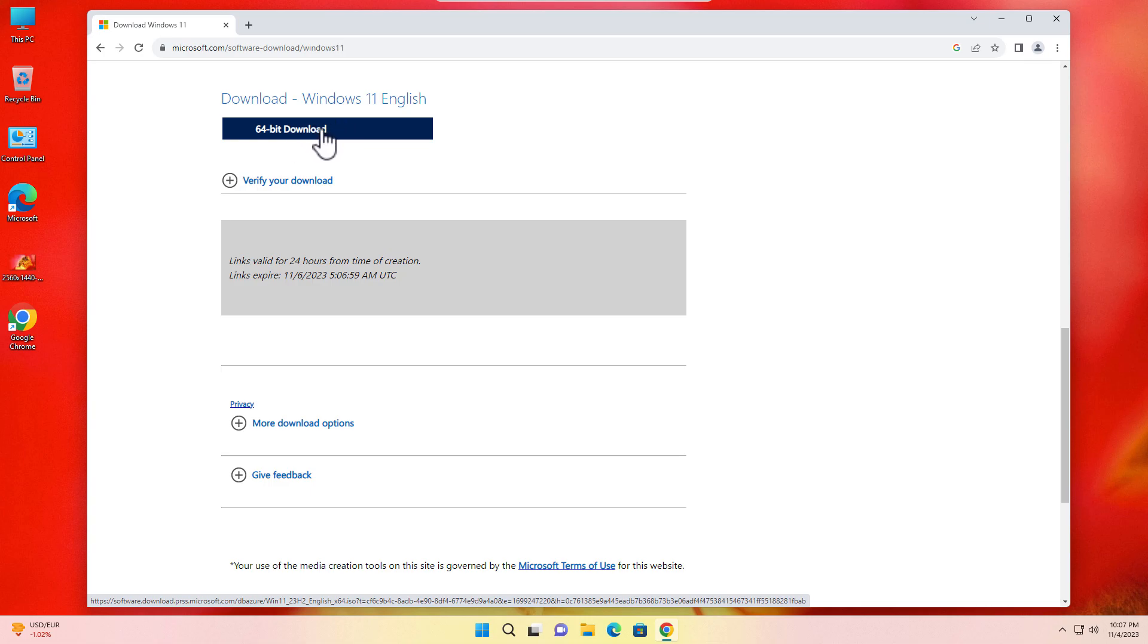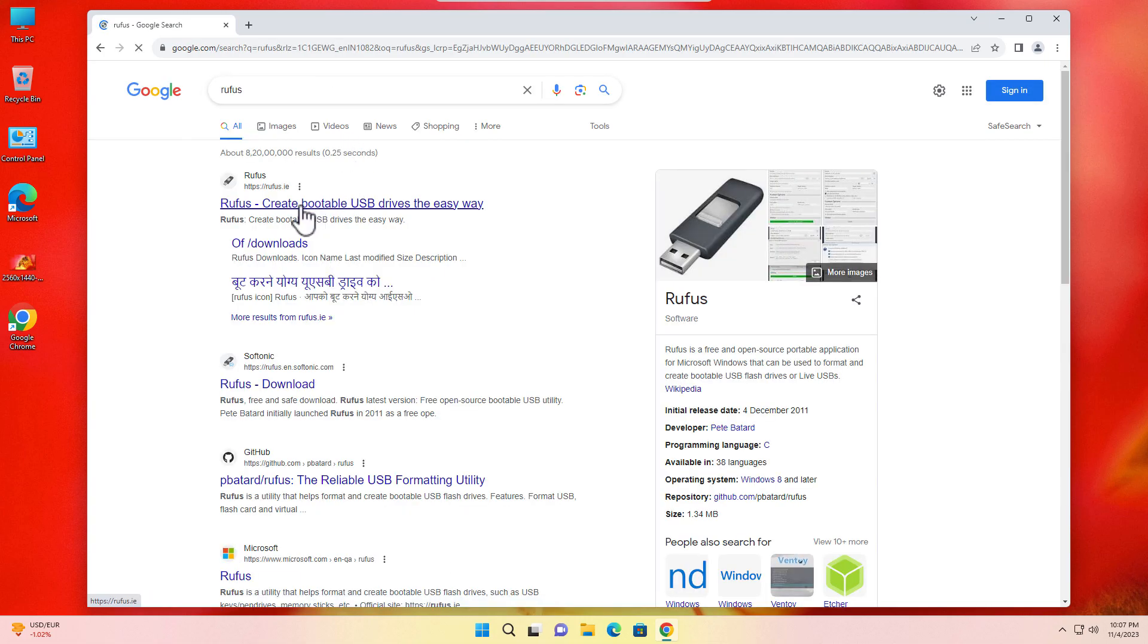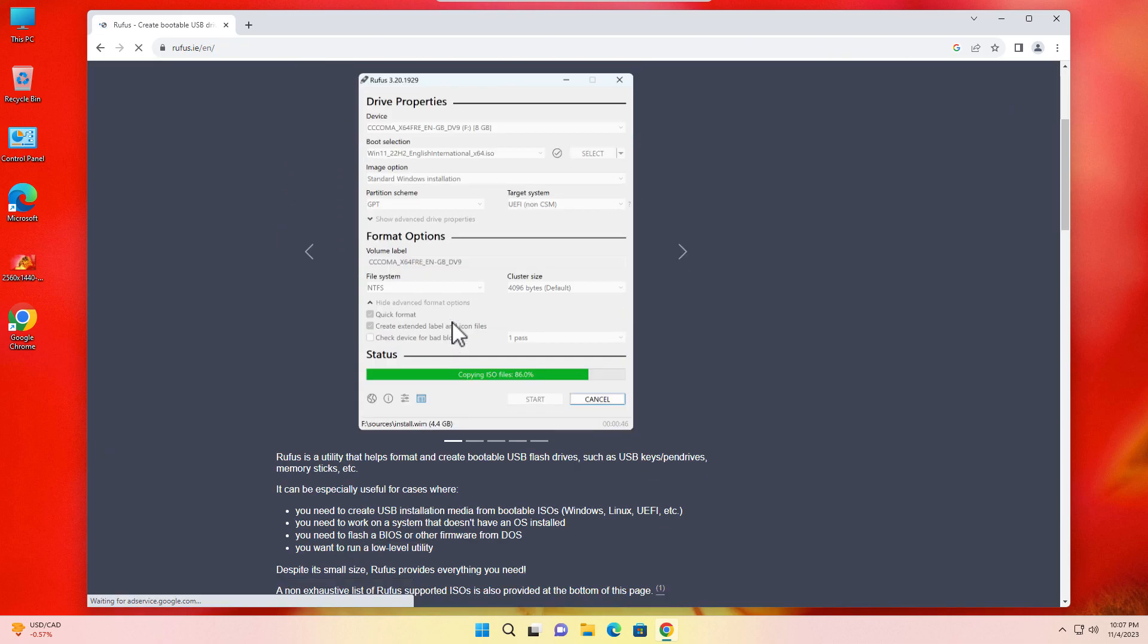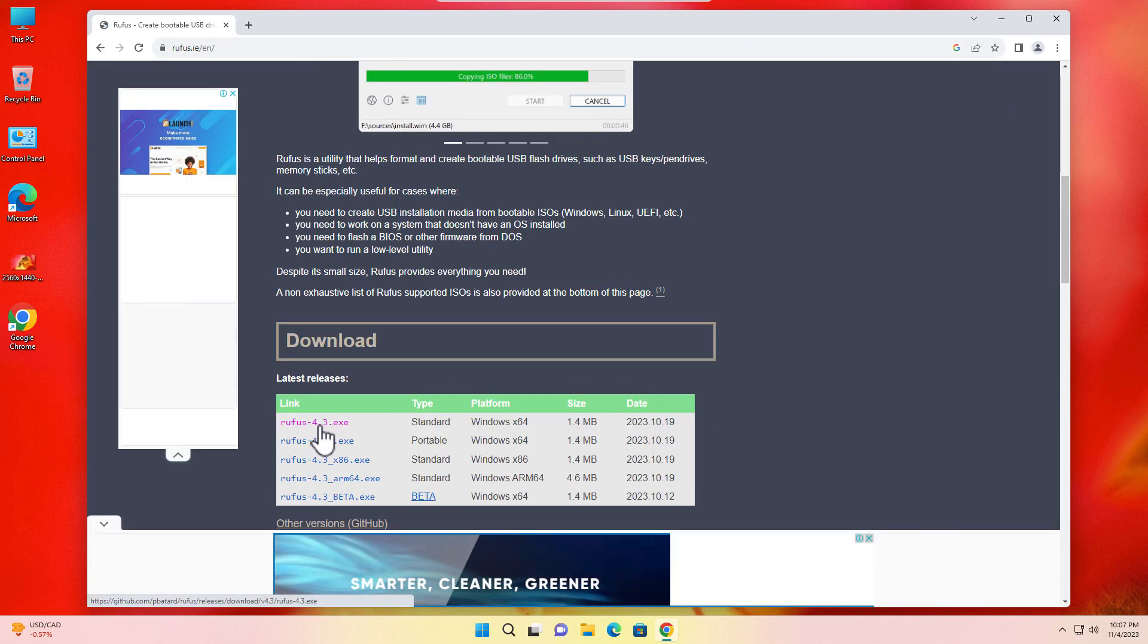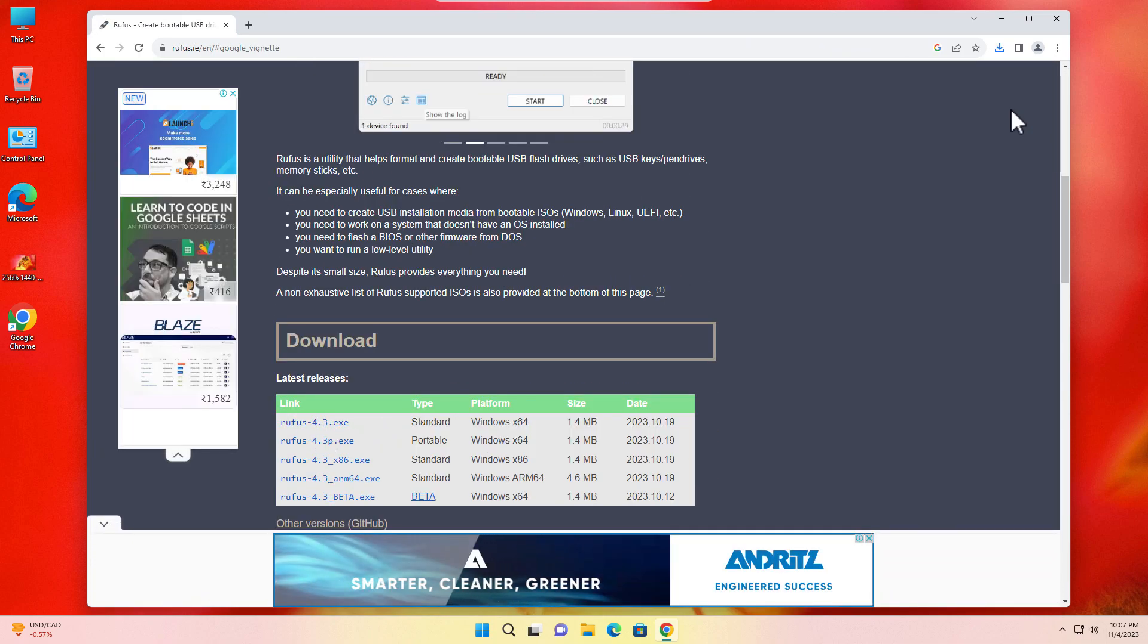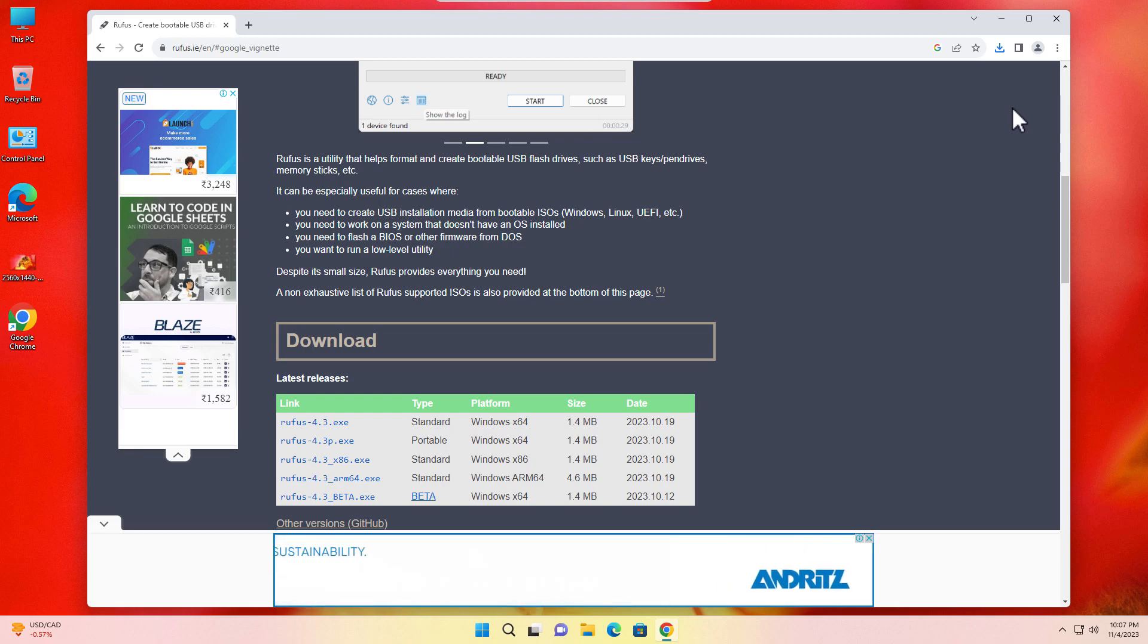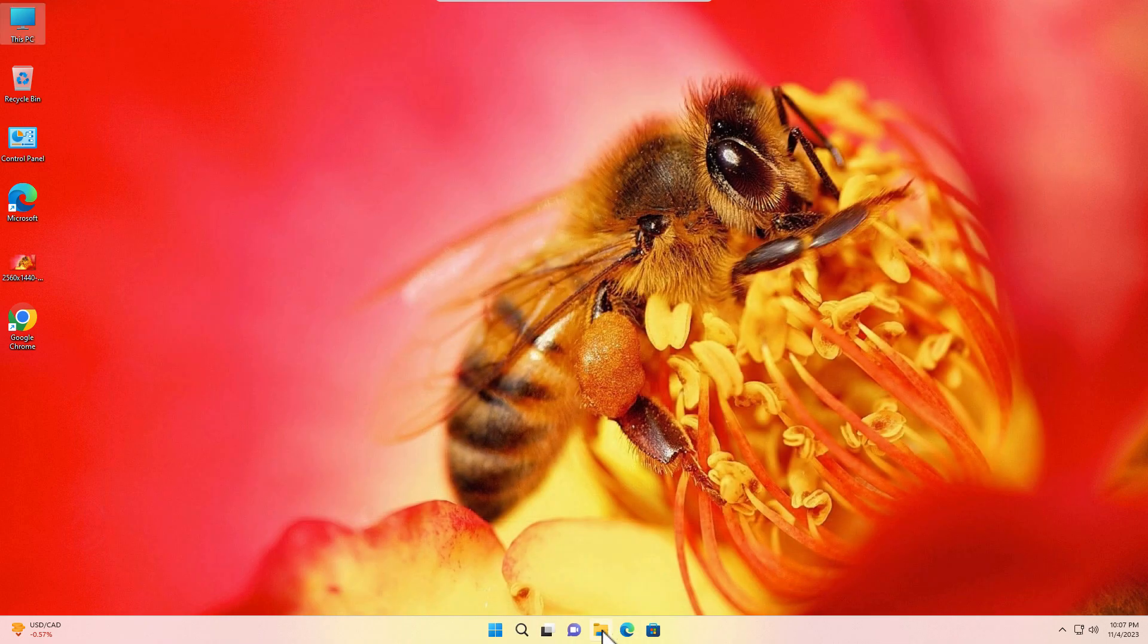Then again search for Rufus. Click on the very first link, rufus.ie. Scroll a little bit and download the latest version from here. Okay, now everything is downloaded. Just close the browser.